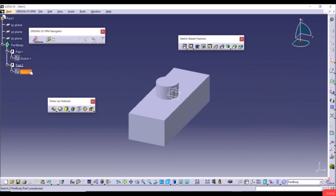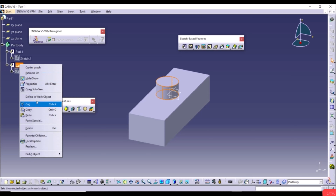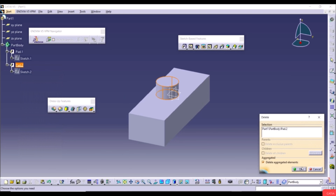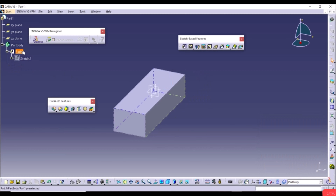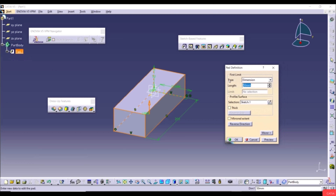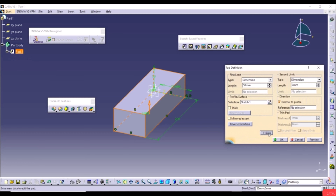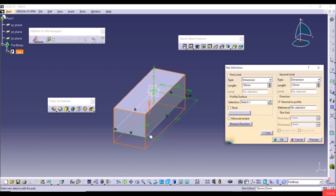To delete Pad 2 and Sketch 2, right-click and choose Delete, then click OK. Now we only have the original body. Double-click on Pad 1. Click More to access the Second Limit. The First Limit goes 50mm in one direction; the Second Limit lets us define a length in the opposite direction — for example, 25mm.